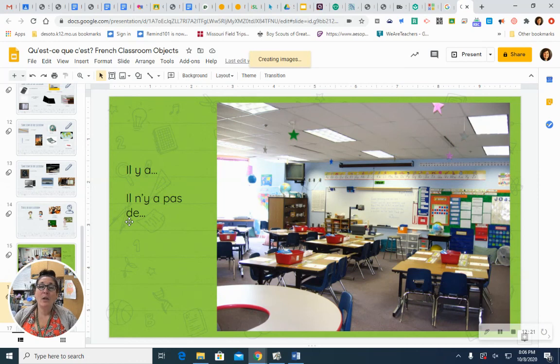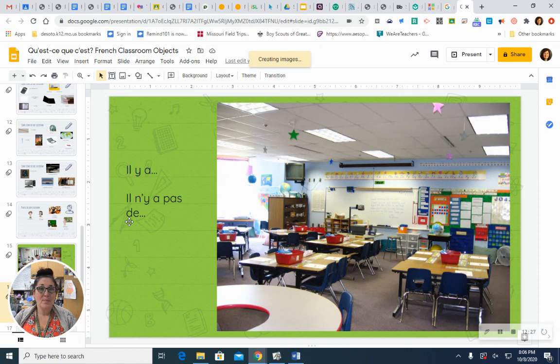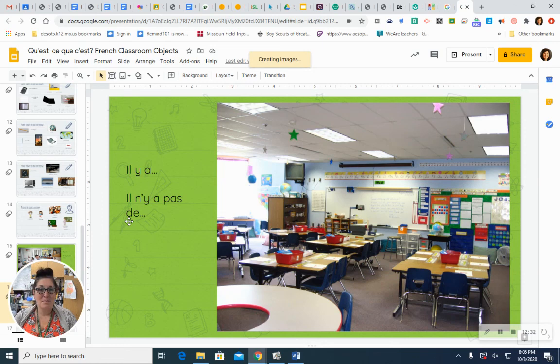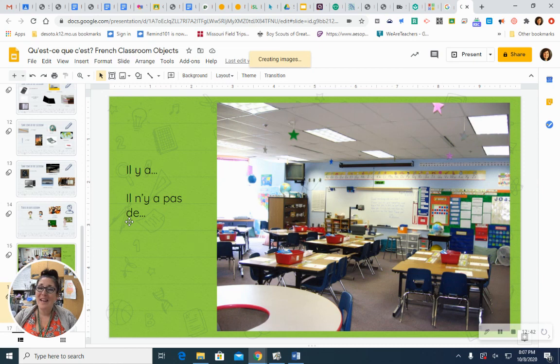Est-ce qu'il y a une télé? Est-ce qu'il y a une télé? Oui. Il y a une télé. There's a TV mounted on the wall. Est-ce qu'il y a une porte? Est-ce qu'il y a une porte? Now, there probably is one, but we can't see it in the picture, so we'll say no. Non. Il n'y a pas de porte. There isn't a door.